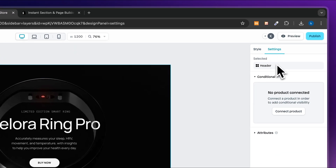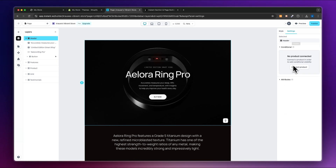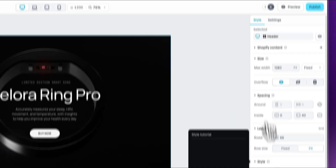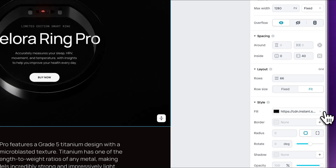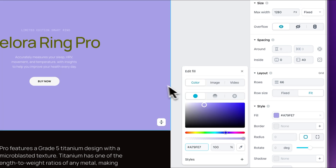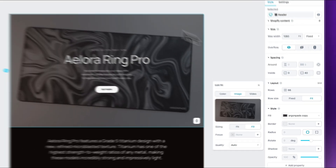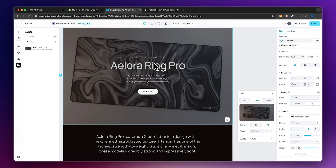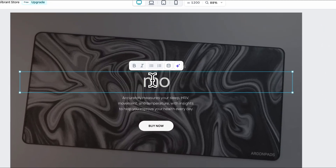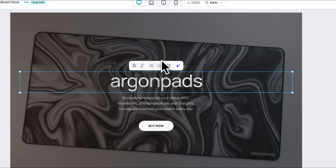You can connect certain elements to a product inside Shopify, but more on that in a moment. For now, head to Style, and under Fill I'm going to delete the existing image and add my own custom image. I've now added this mousepad as the background. I'll change the heading to 'Argonpads' — and you can also use the AI features inside Instant to help with copywriting.